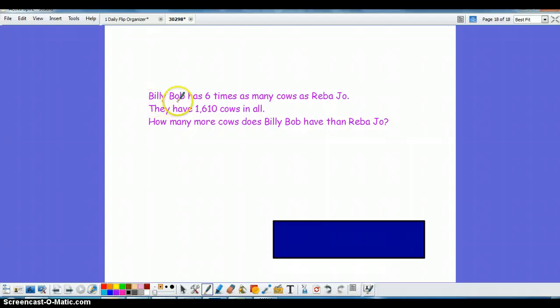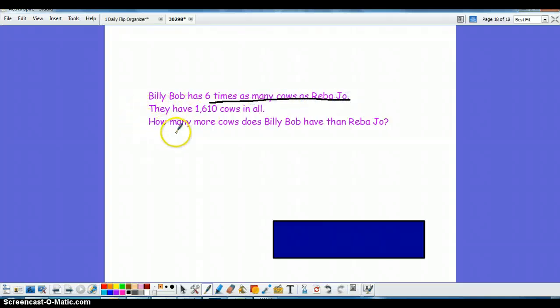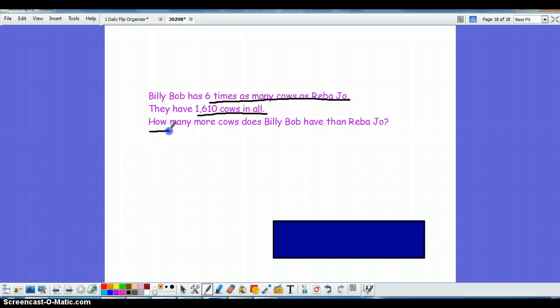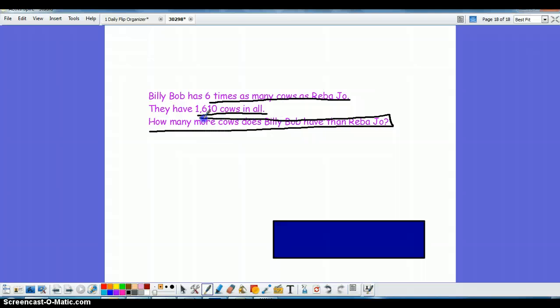So I have Billy Bob here, good old Billy Bobby has six times as many cows as Reba Joe. Don't ask me why these individuals have cows, I just don't know. In all they have 1610, and the question I always have them really box this in because the question that eventually they're going to go back and see if they actually answered was how many more cows does Billy Bob have than Reba Joe.